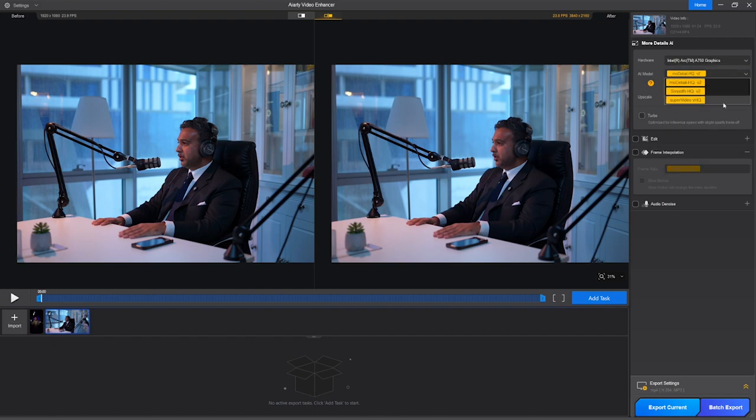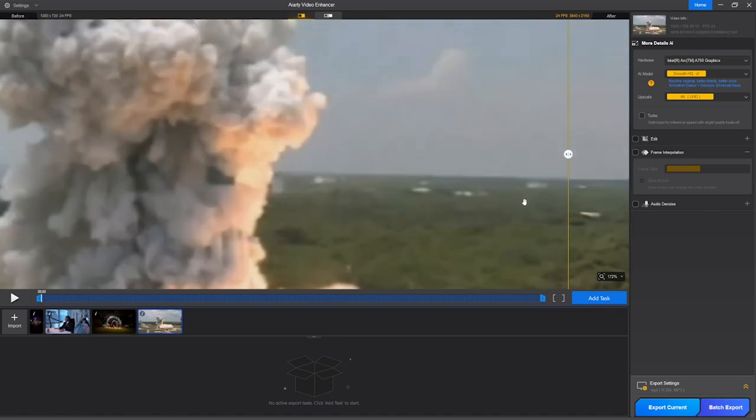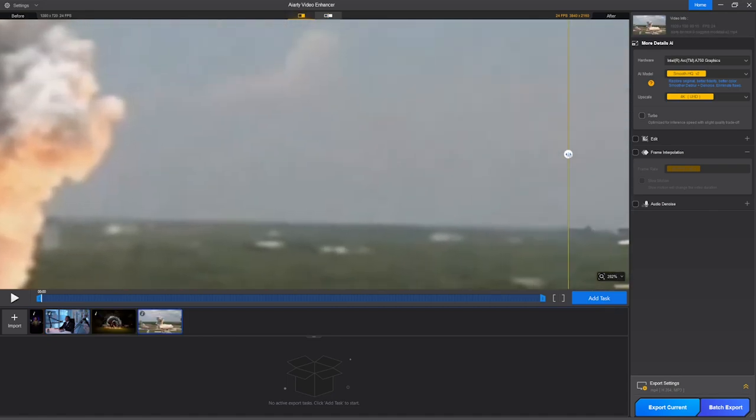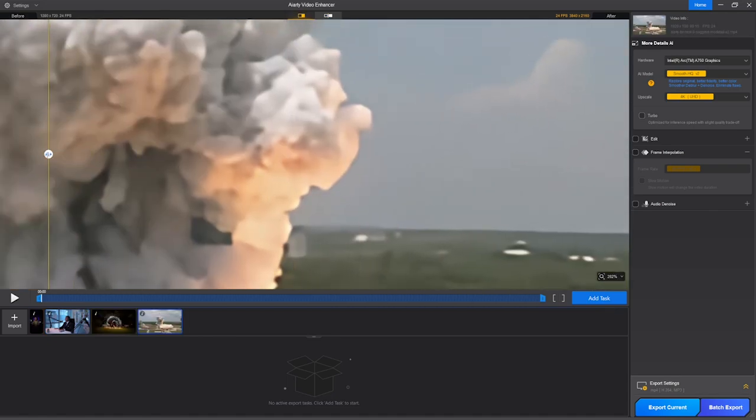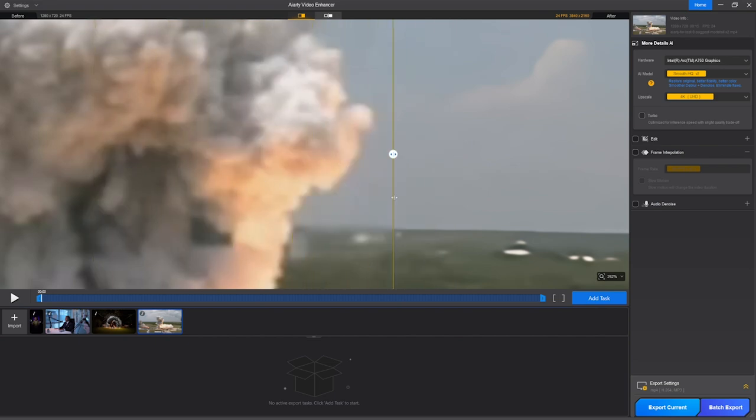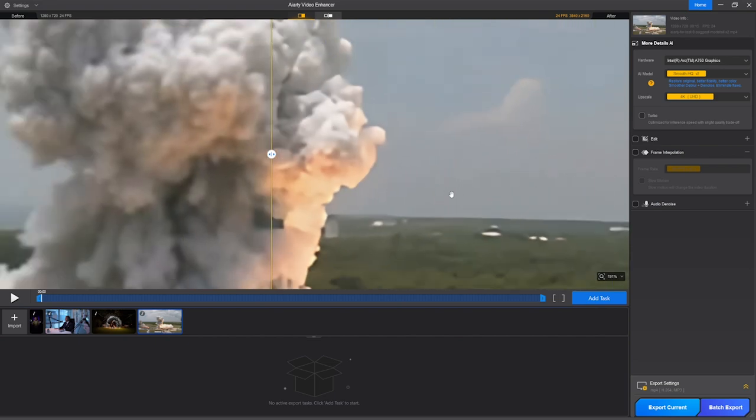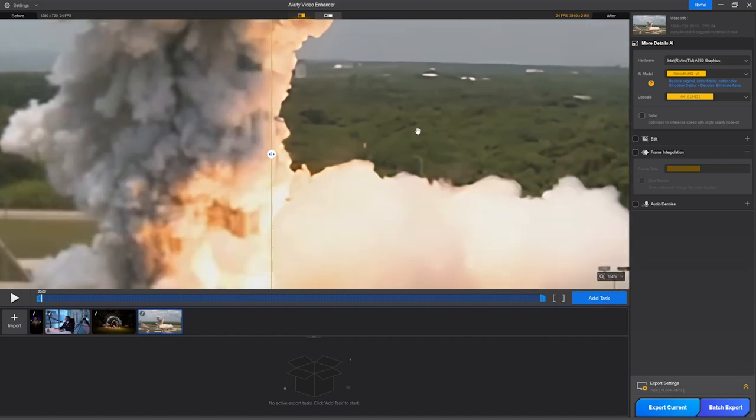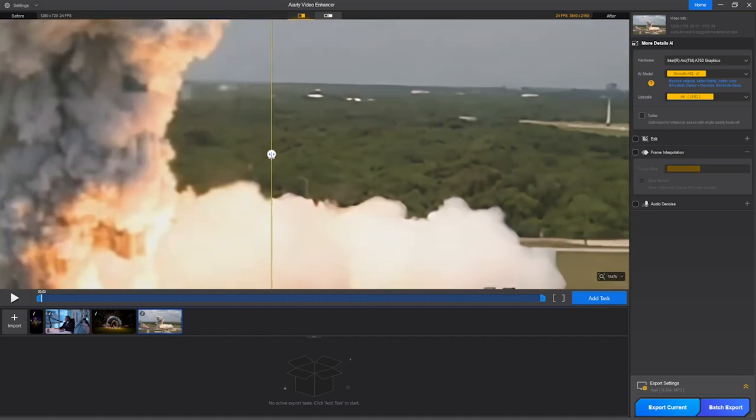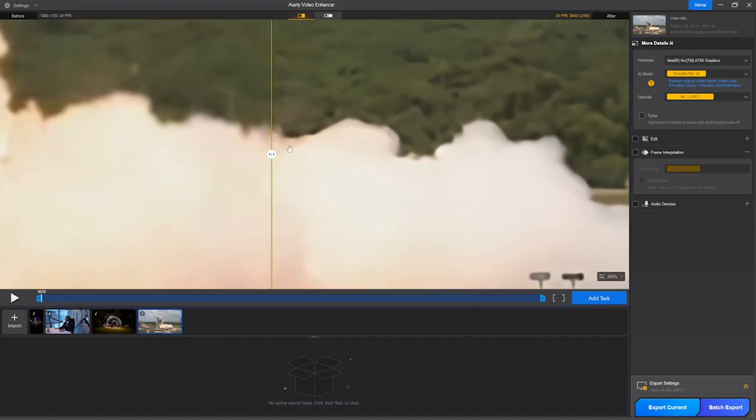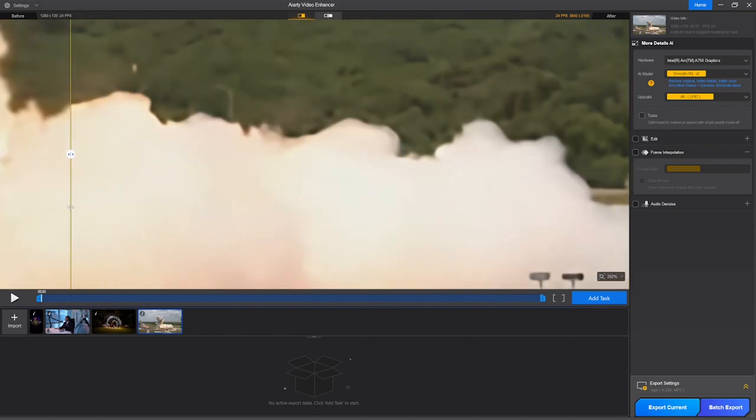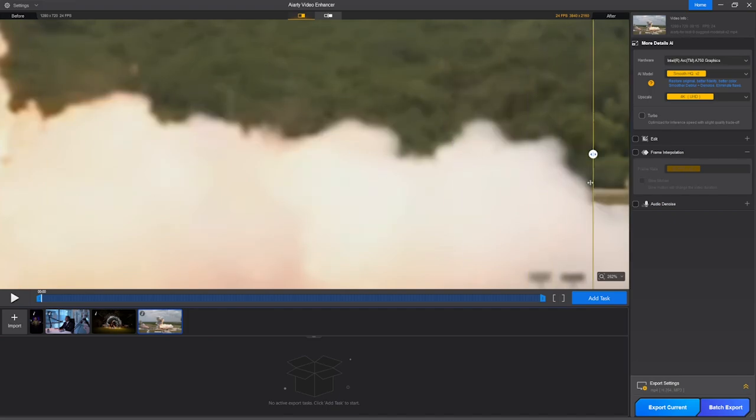Our next model is Smooth HQ V2, and this model is good for removing flaws in videos and maintaining the color and textures of the original video. This is the perfect model to use for videos which are shot in indoor lighting areas. You can see the edges are getting much better separation, which enhances the quality of the footage. And look at the clouds—it reduced the smoke around the edges to maintain the textures. This also supports upscaling to 4K.